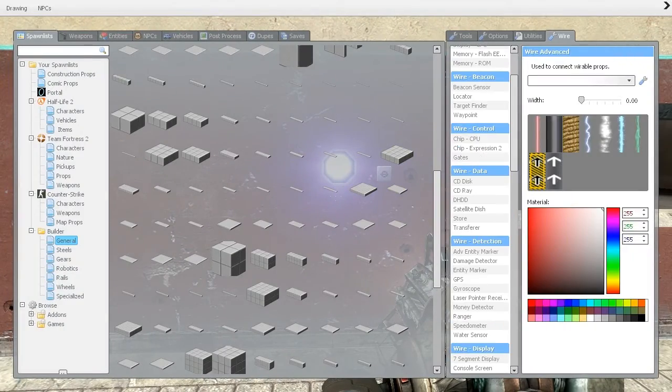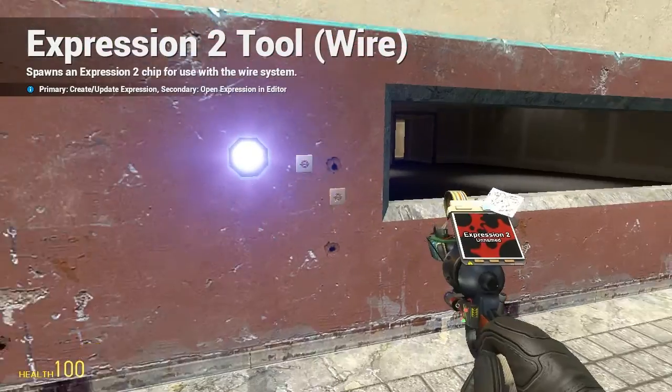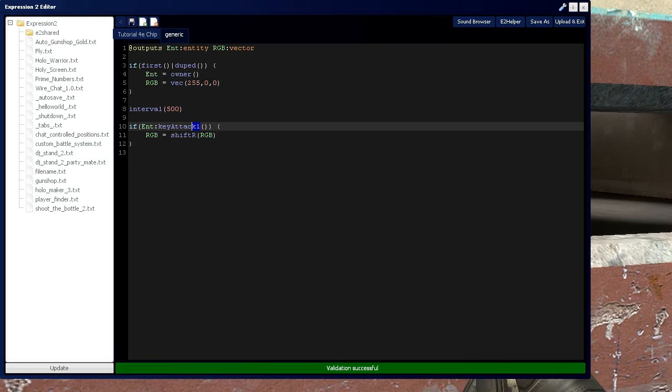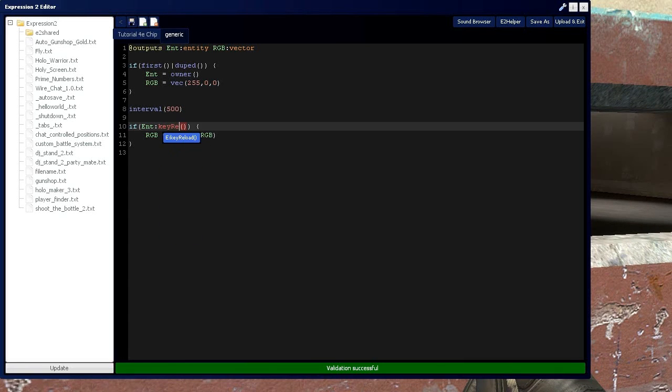Since you get the general premise of this, you can also do it with the use key, reload, and there's a bunch of other functions you can use. It's all in the E2 wiki.